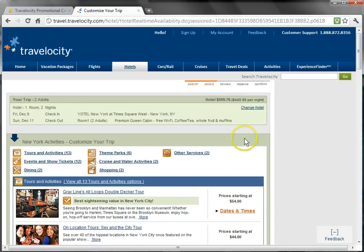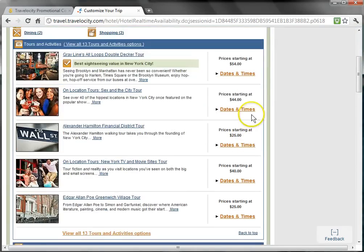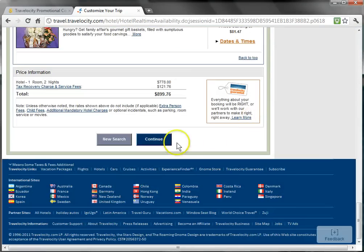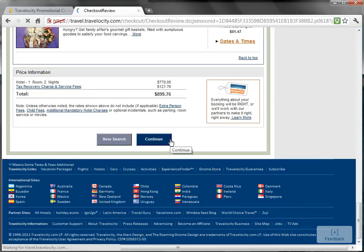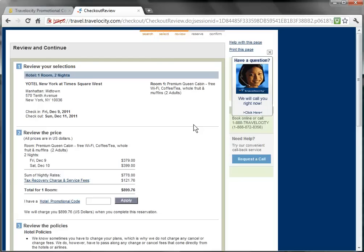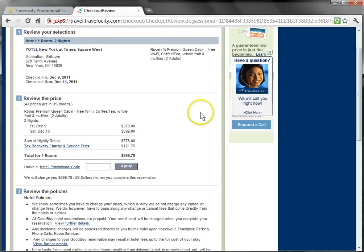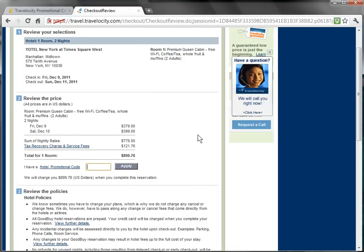I'm going to skip over the Customize Your Trip screen and scroll down to continue. And now we are at the Checkout Review screen. This is where I will apply my Cheap Sally promotional code. In the box that says I have a hotel promotional code, you can either type in the code or right-click and hit Paste since the code was copied to my clipboard when I selected it. Now I'll hit Apply.